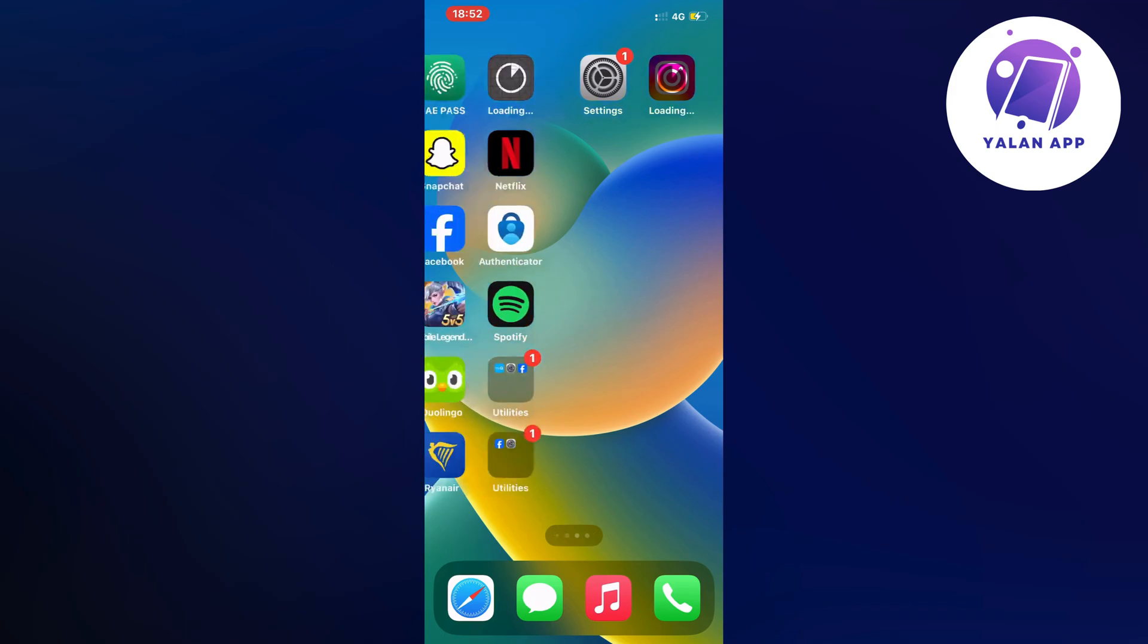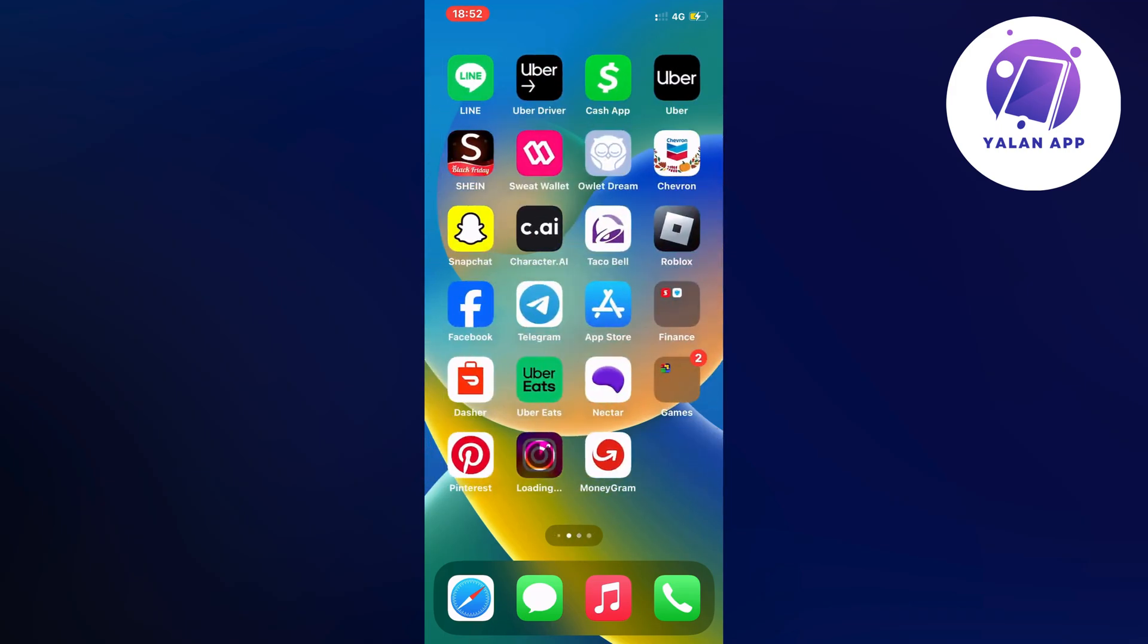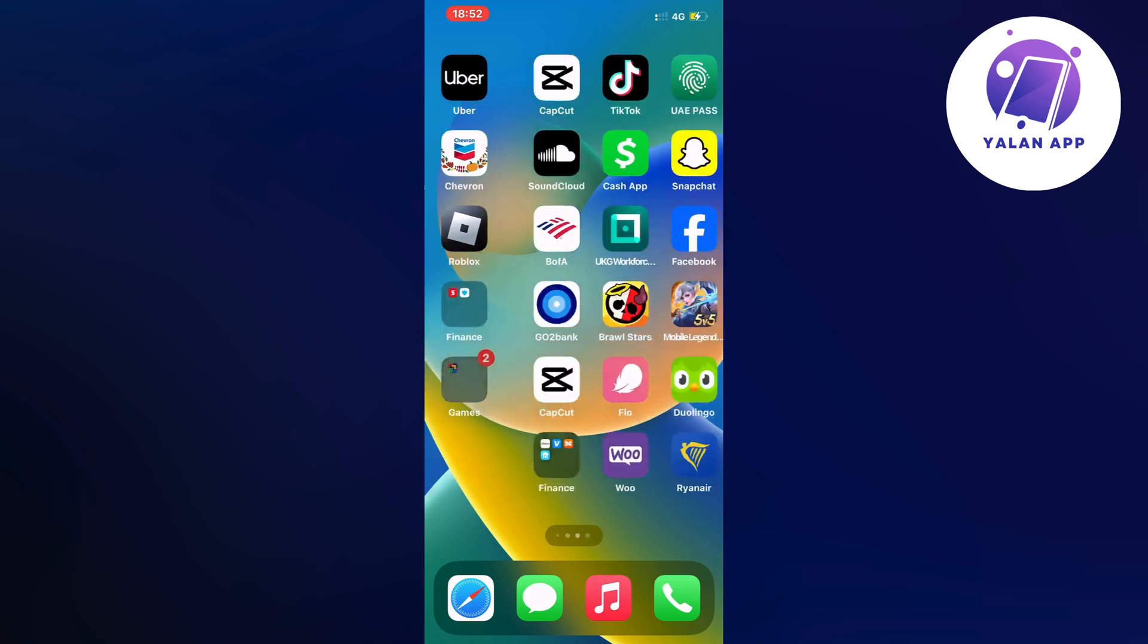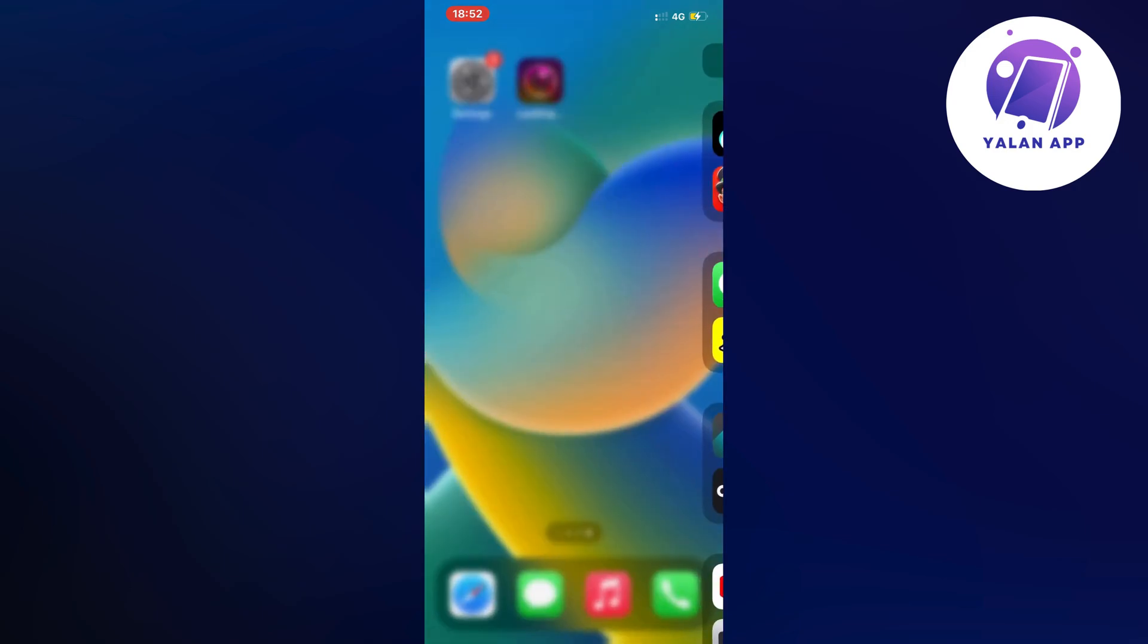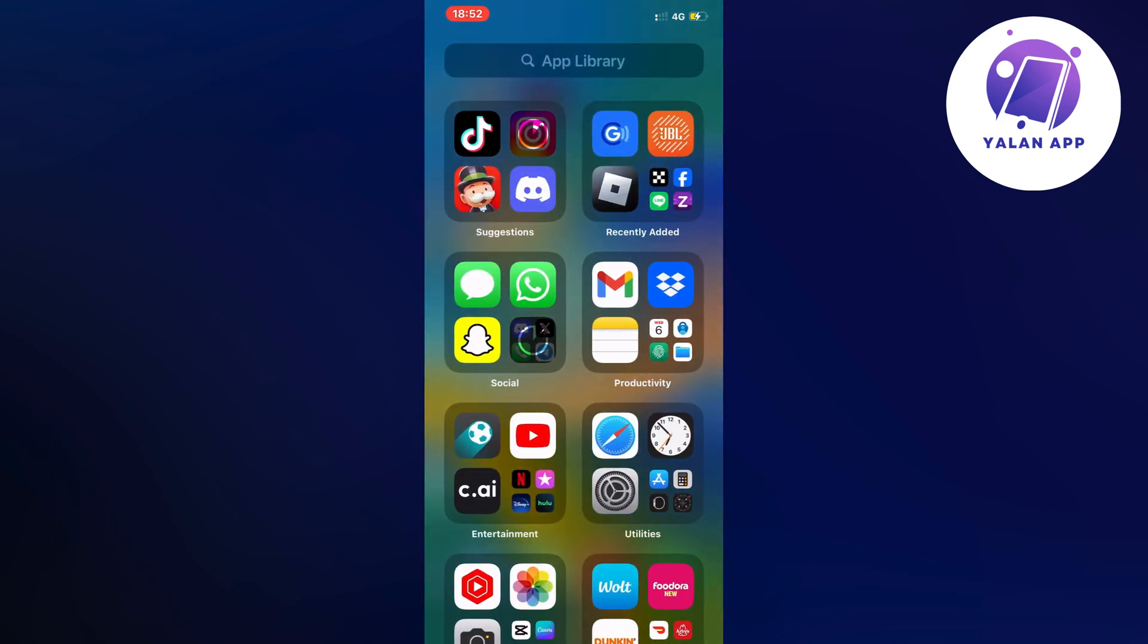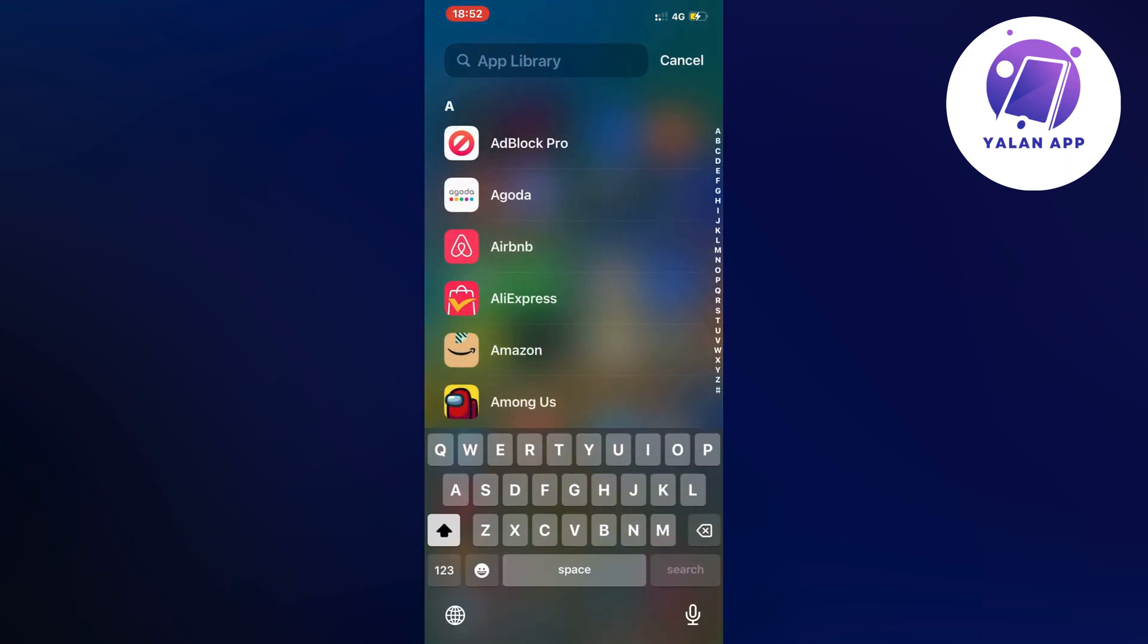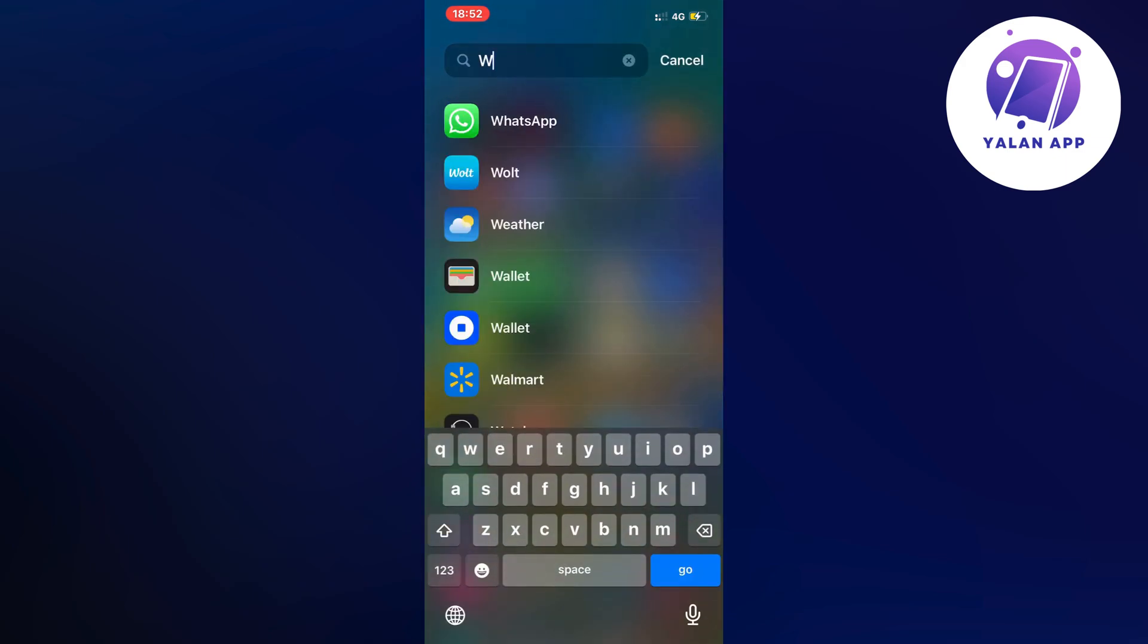So what you're going to do first is just swipe - as you can see I'm currently on my iPhone right here - just swipe all the way to the right until you get to this page where you can search for all the apps that you currently have on your iPhone. So just click where it says app library, the search symbol right here as you can see.